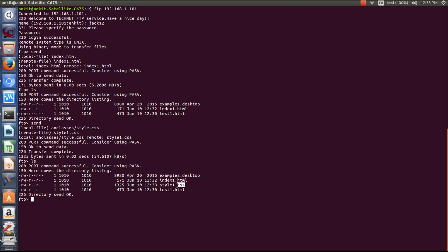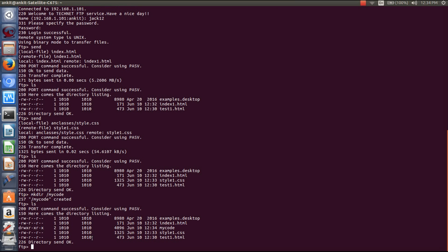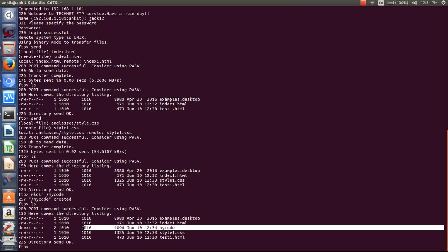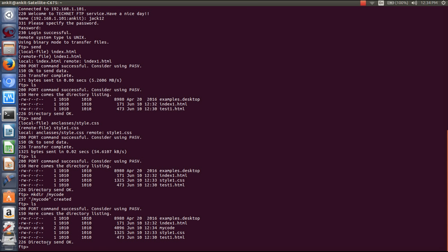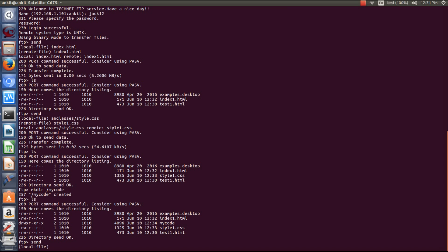Now style.css is uploaded to the server. If you want to make a directory at the server to save files in, you can use 'mkdir'. Here you can see it says the directory 'mycode' is created. Now we will save some files to the 'mycode' directory using the 'send' command.